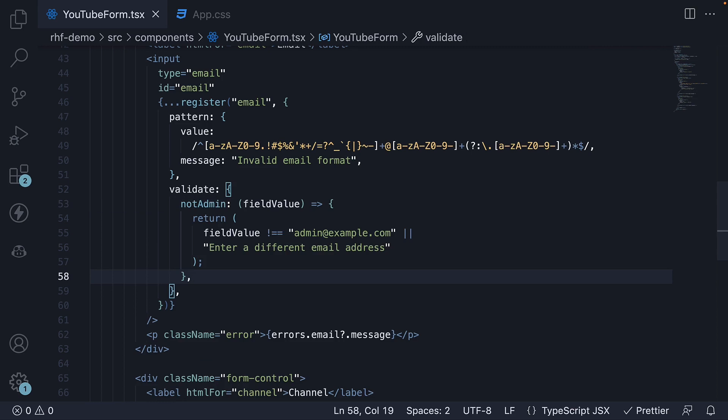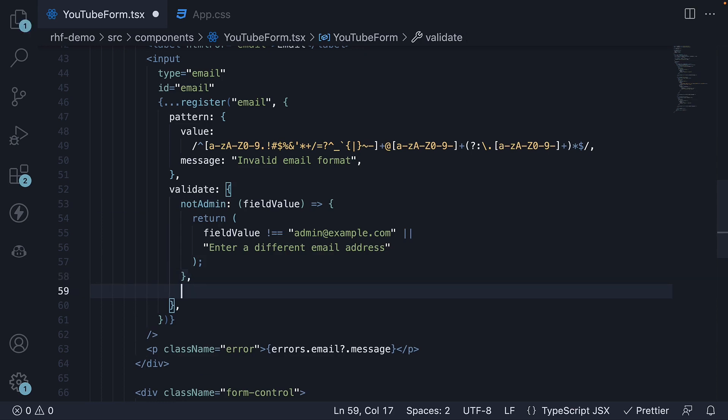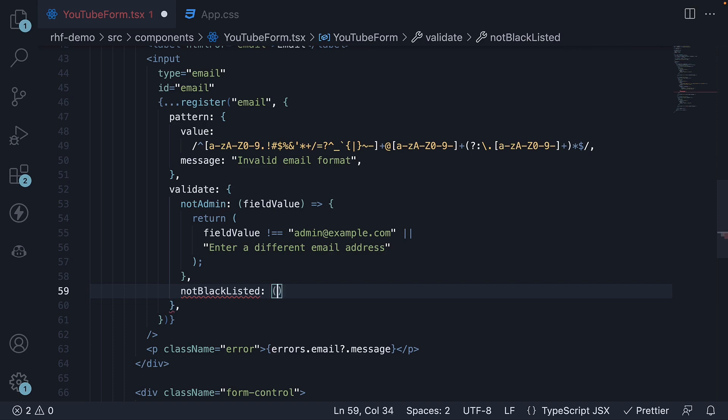And since we have an object now, we can add another validation rule. Let's assume we also want to check for blacklisted domains.